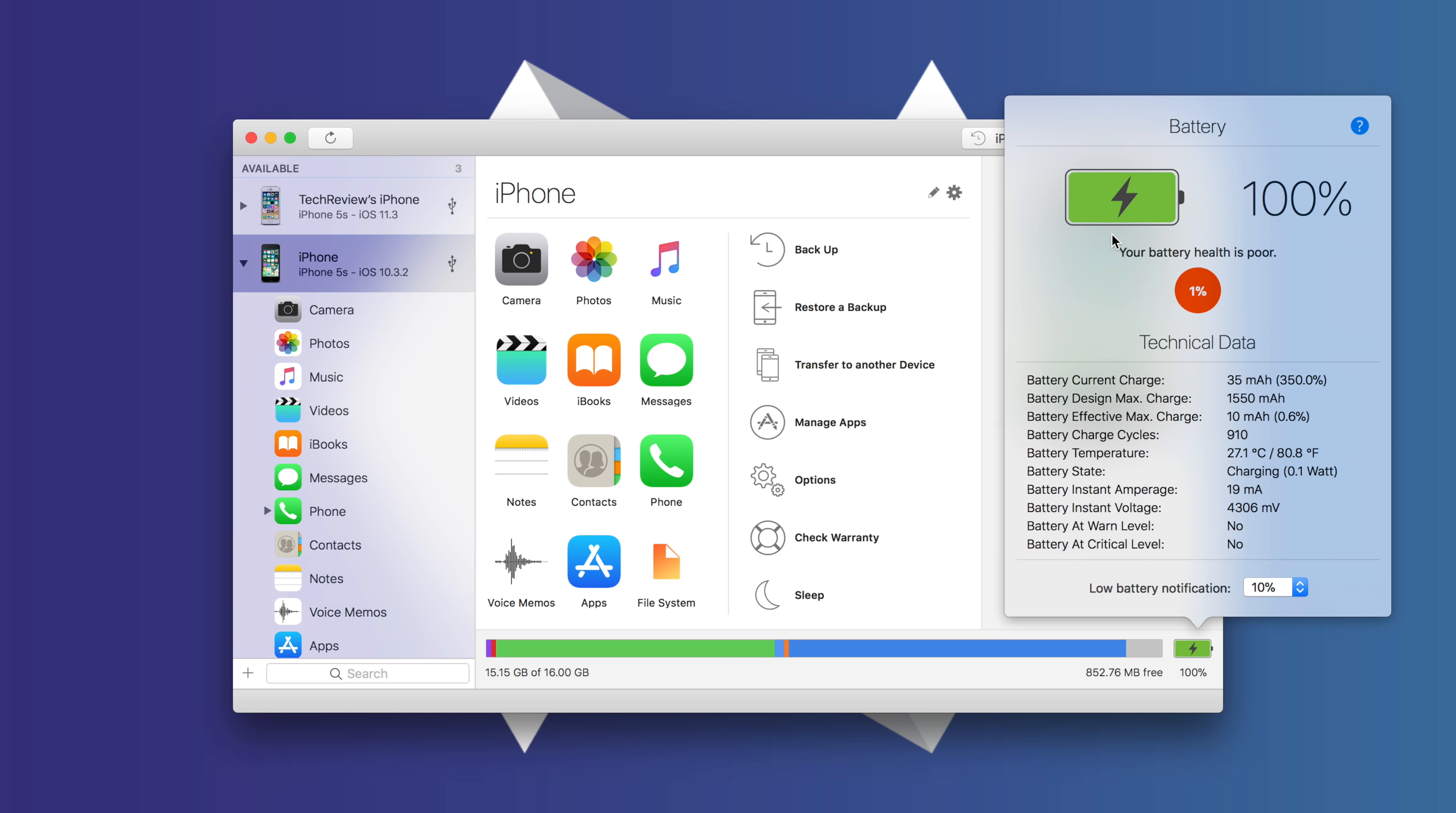You can see that we have 1%. Now the other day, this was at 3% and the battery health is just really poor. So we definitely do need a battery replacement. But what I think you should really take a look at is our battery charge cycles.